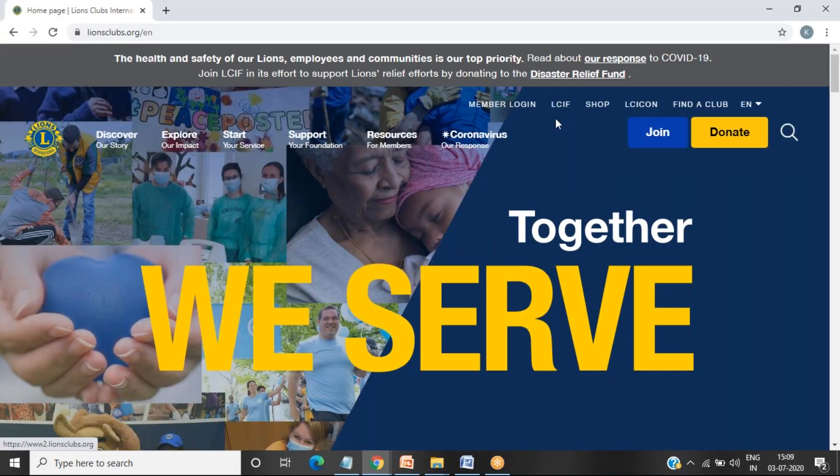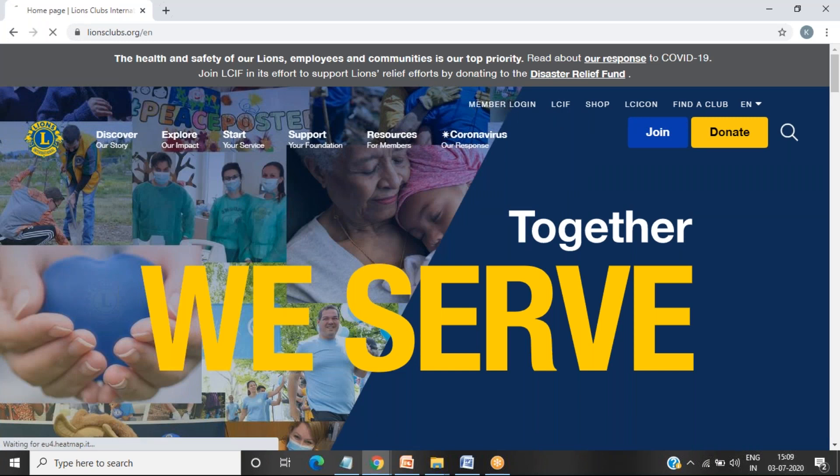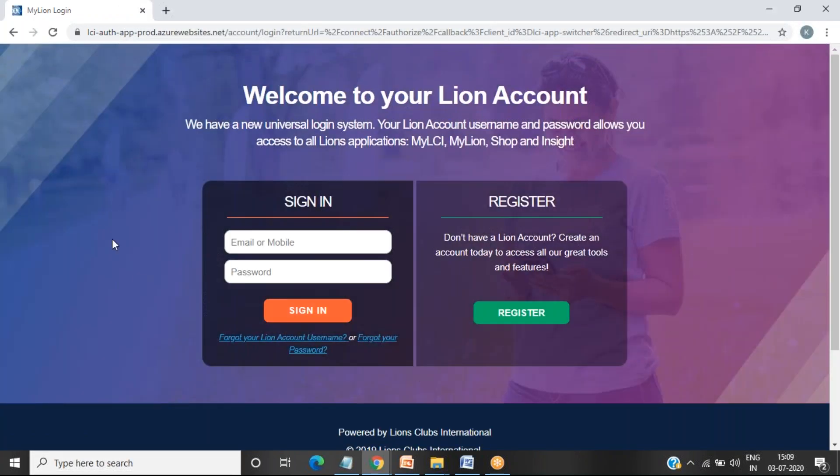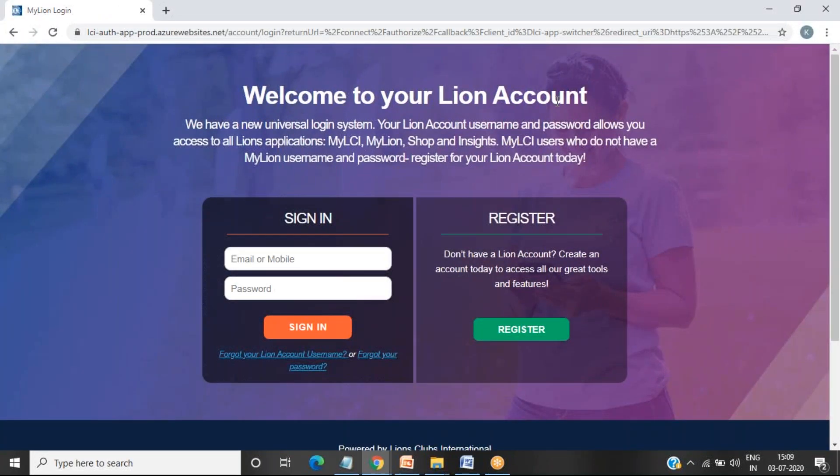On this home screen here, you will be able to see this member login. Click on this member login and you will see the welcome to your Lion account screen. You will see the welcome to your Lion account with sign in and register options.